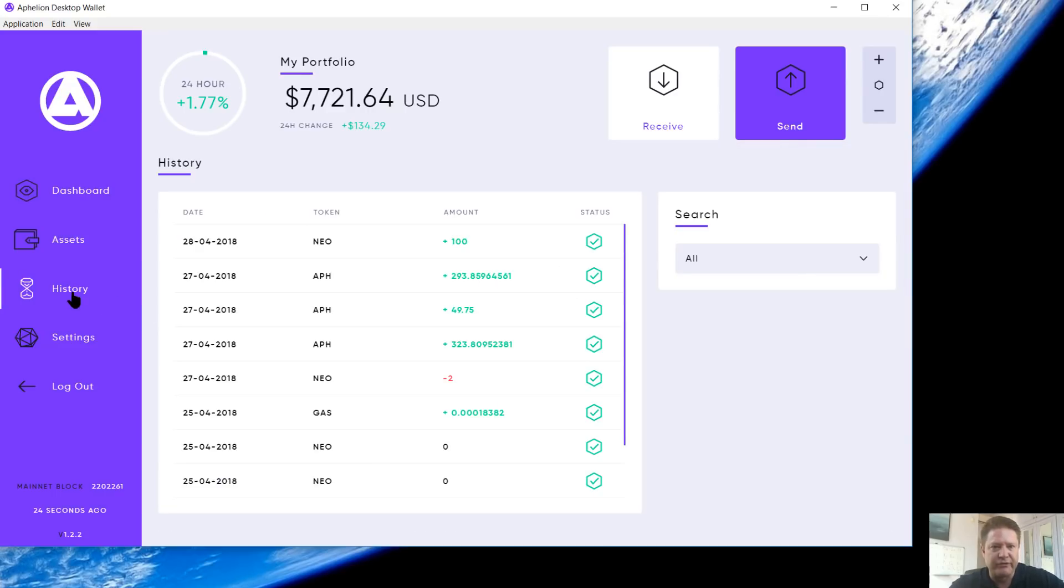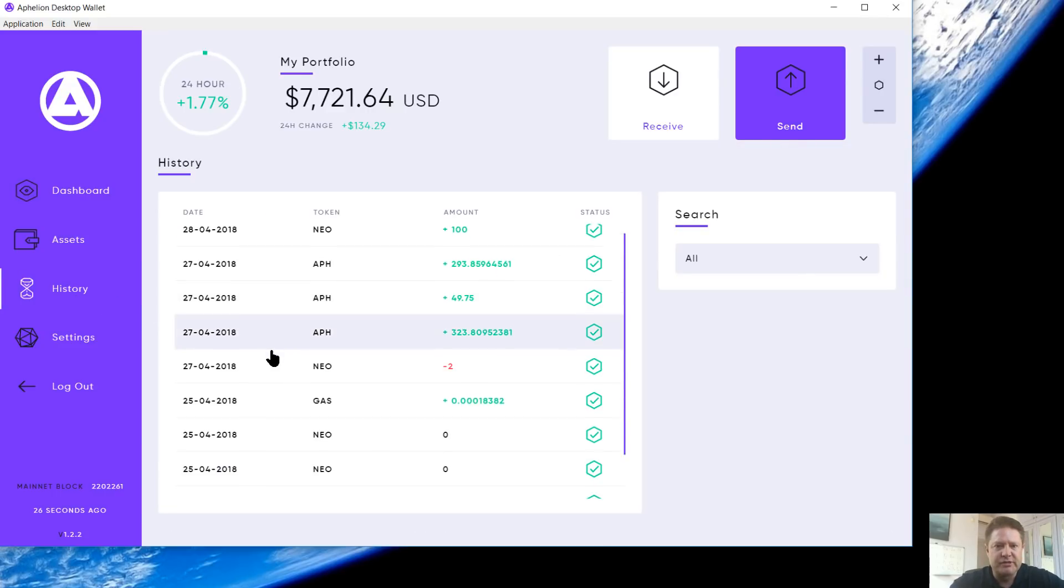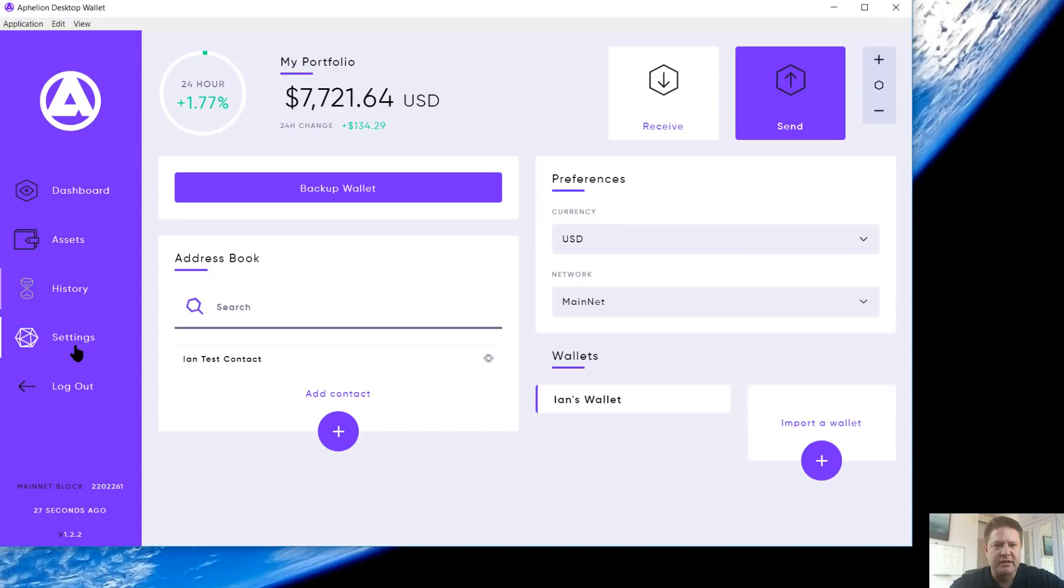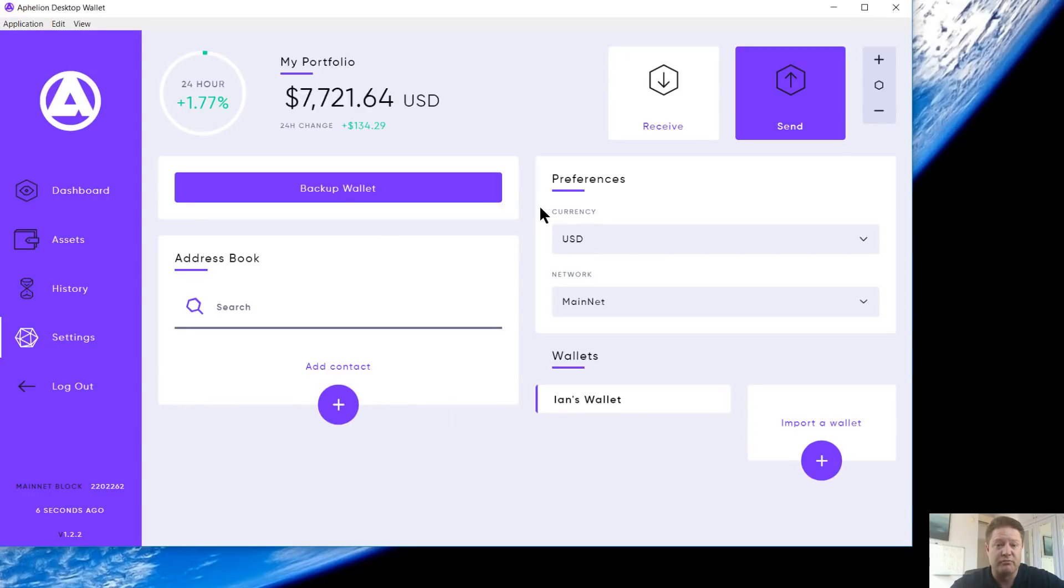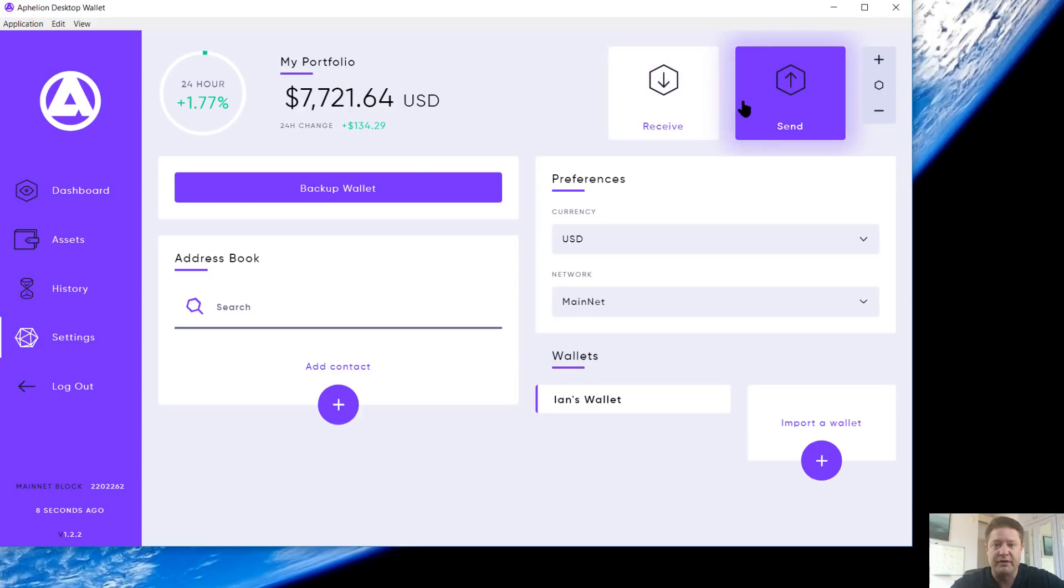Let's go back over here to settings. You can actually edit this too. You click it to expand. You can click edit. You can change the name, the address, or remove it. I'm going to remove it. There it's gone. I'm going to go back over here to send. It's gone from there.